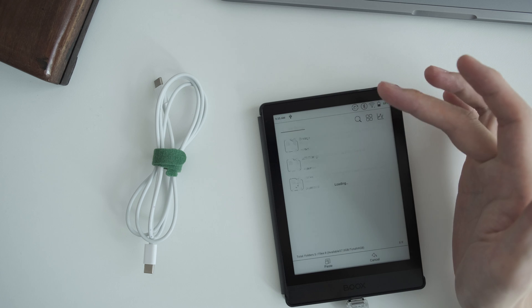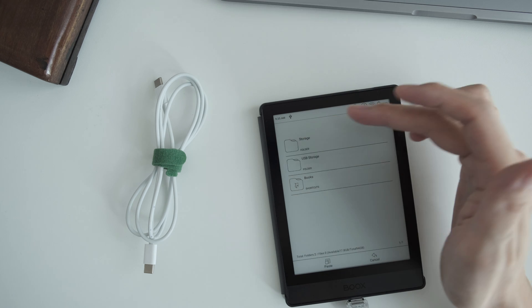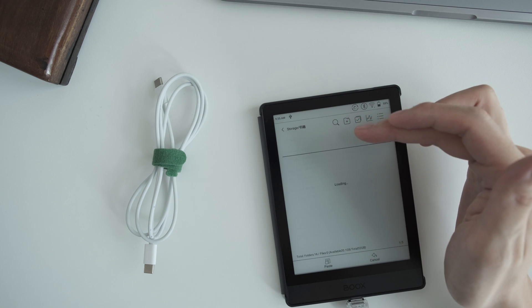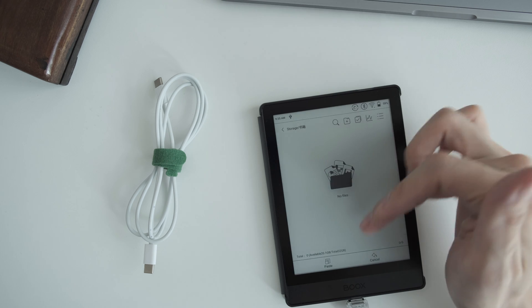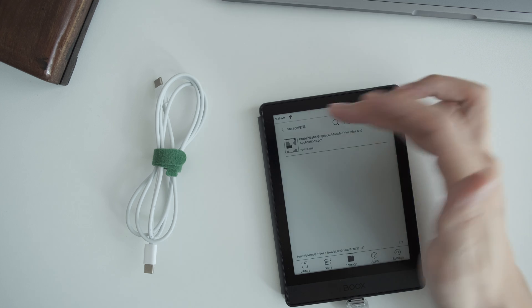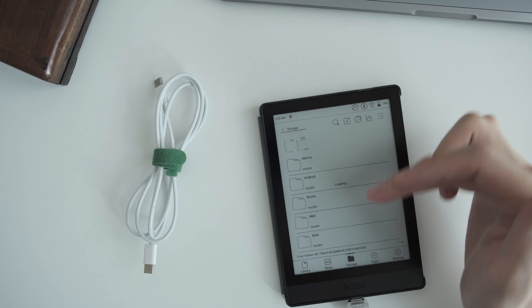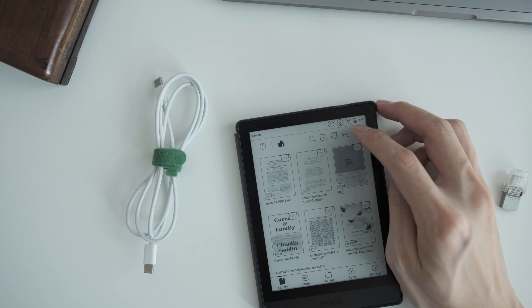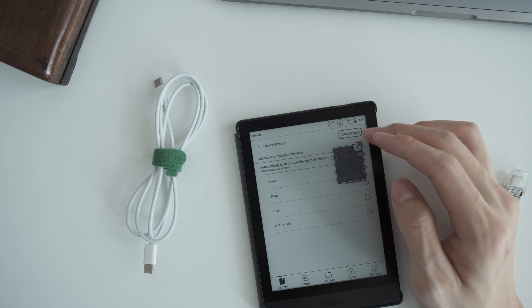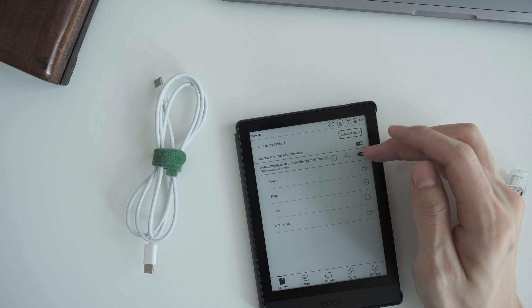So it's pretty straightforward. You just long-press the icon and copy and navigate to your local storage and paste. Then you can refresh your library.